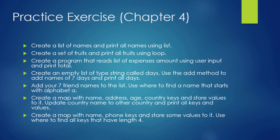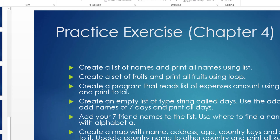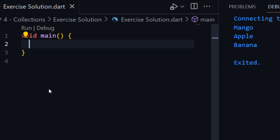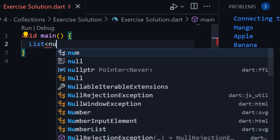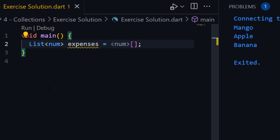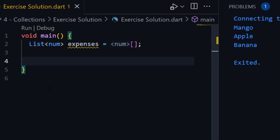The next one is: create a program that reads a list of expense amounts using user input and prints the total. First of all, we need to create an empty list of expenses. The list type will be numbers. For now it will be empty. We will fill this list using a for loop — we want to add five expenses into the list, and then calculate their total.